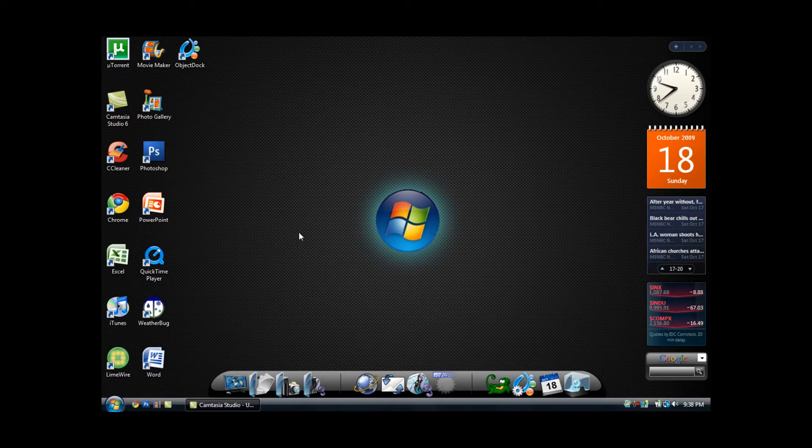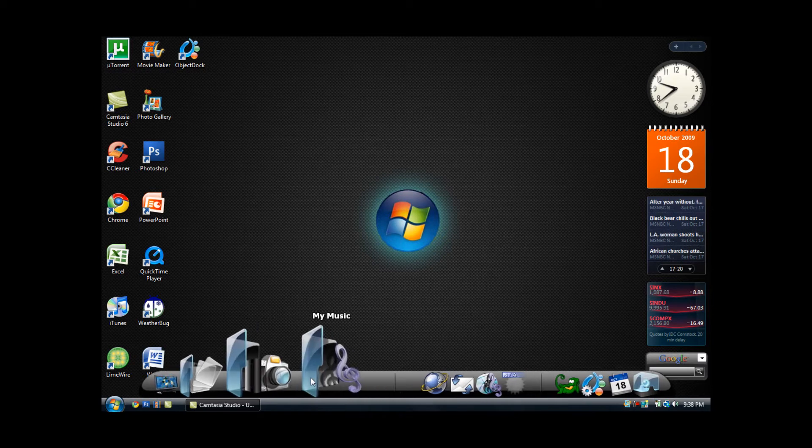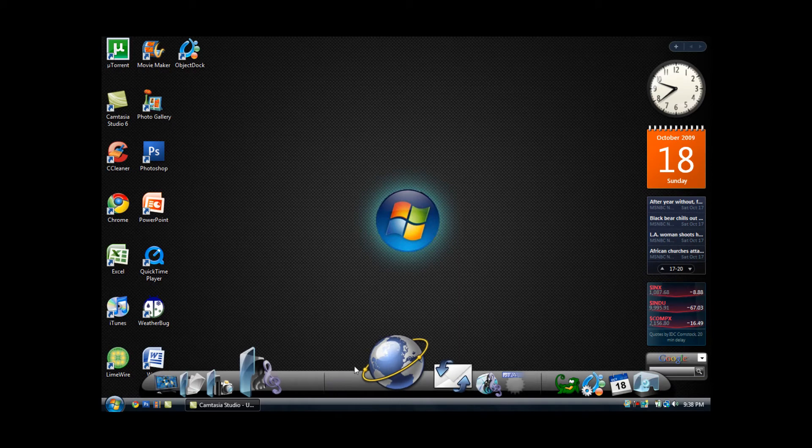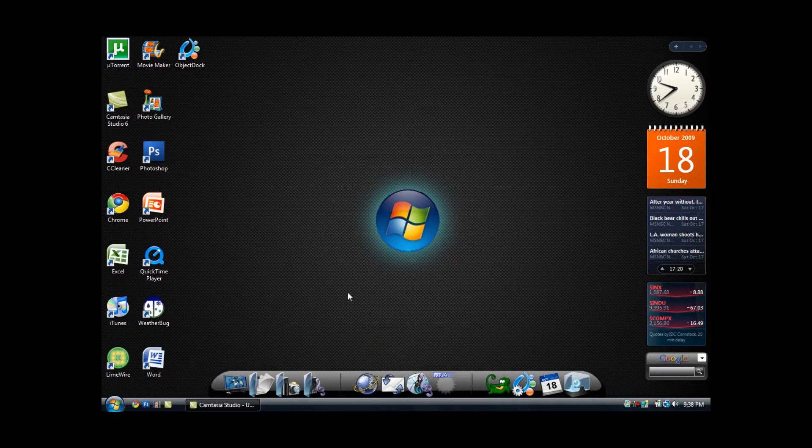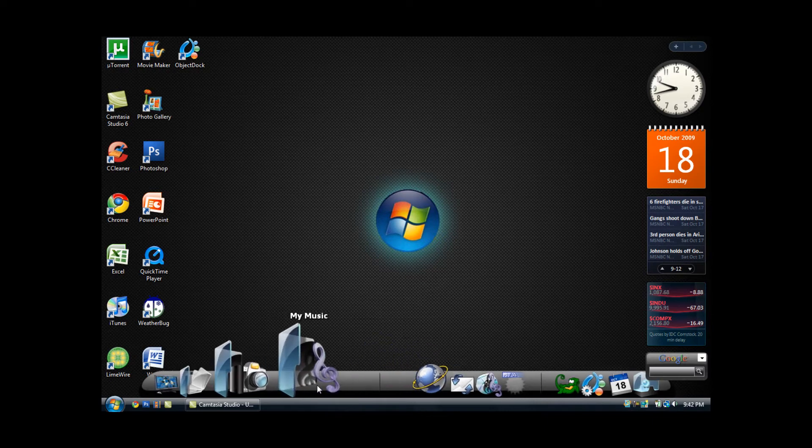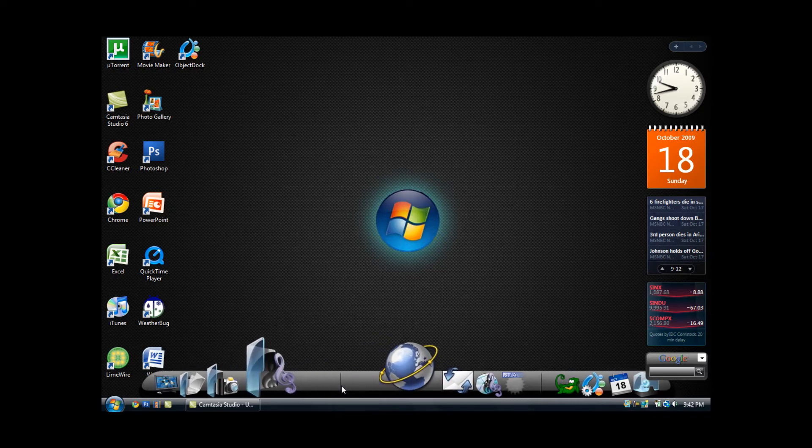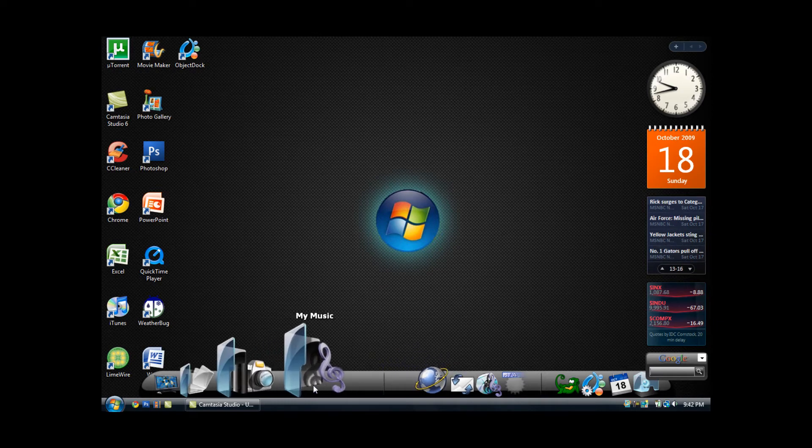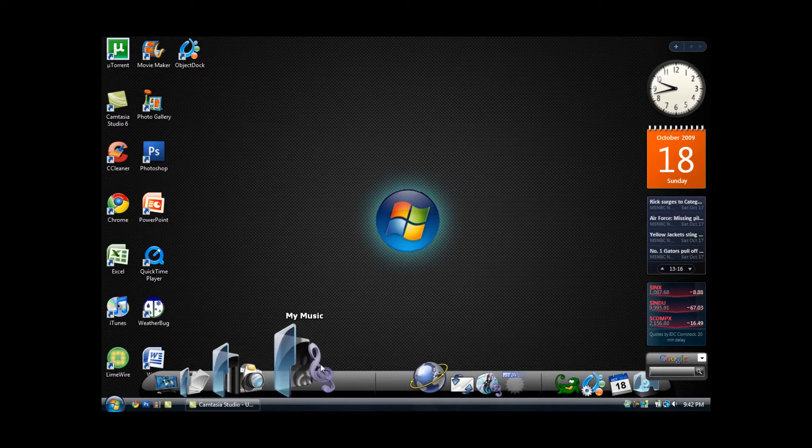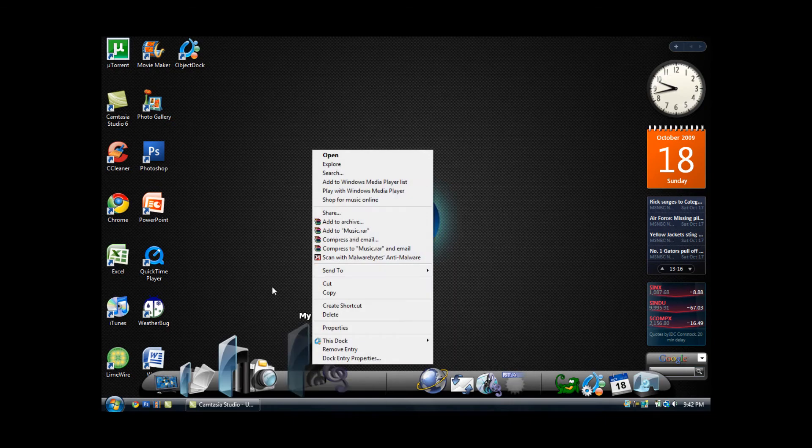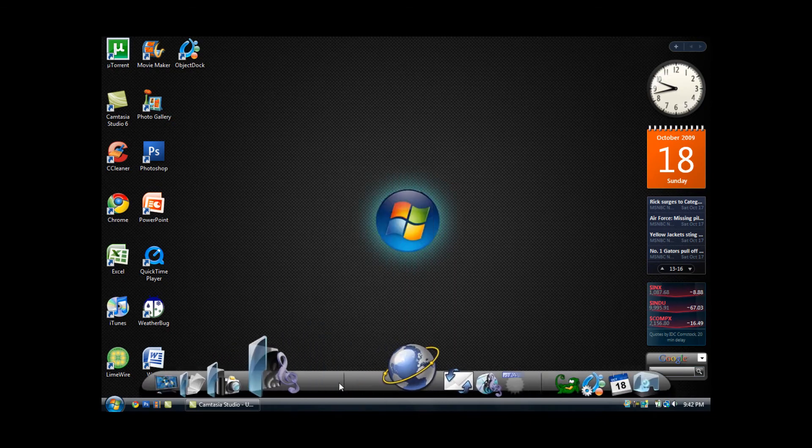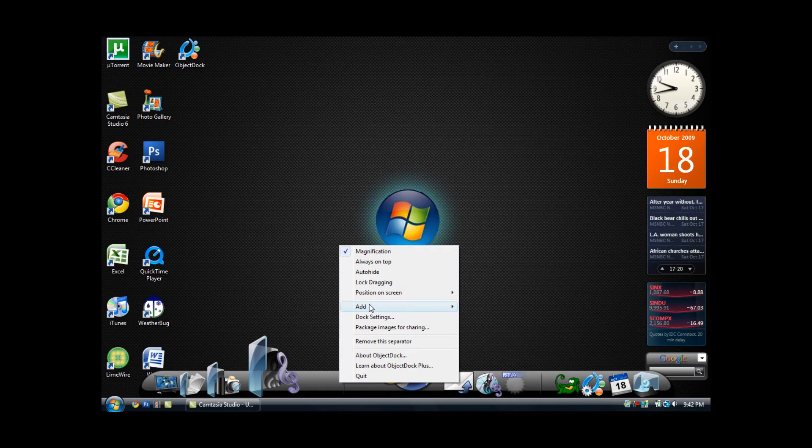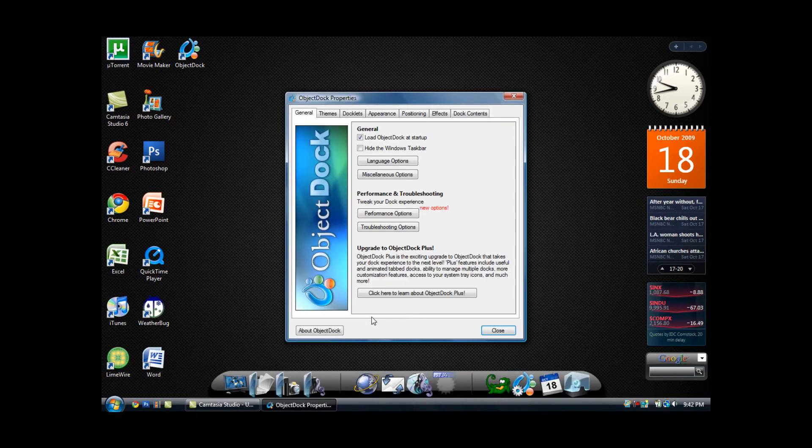And the dock comes with a certain theme that some may like and some may not like, but the theme can be changed very easily. Changing the dock settings is very easy. All you have to do is hover your mouse over the dock and right click on a region of the dock which does not contain an icon. You want to click dock settings.